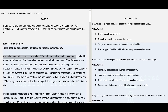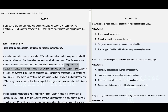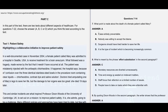A female patient called Mary was admitted to a hospital in Seattle, USA. As we read further in the third line, the patient was mistakenly injected with the antiseptic Chlorhexidine. It happened, the hospital says, because of the confusion over the three identical stainless steel bowls in the procedure room containing clear liquids. So it was a mistake. If they had avoided the confusion that occurred in the procedure room, the death of Mary could have been avoided. So option A is perfectly right — it was entirely preventable.